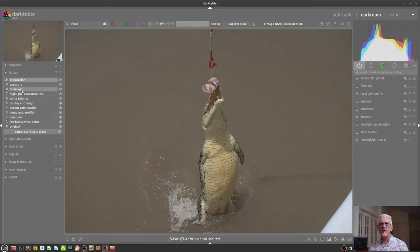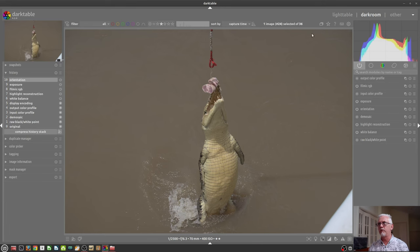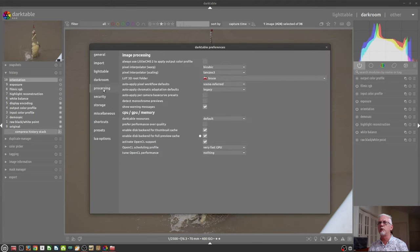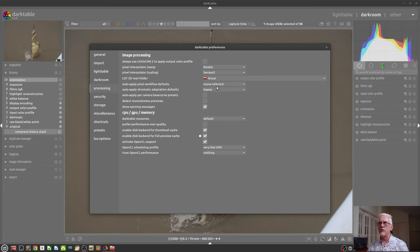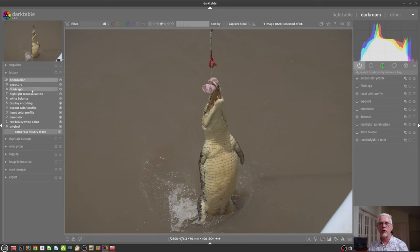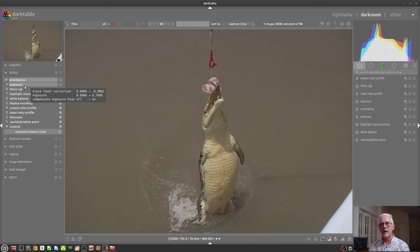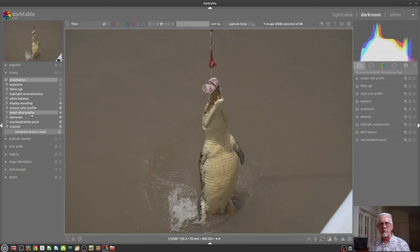Now, things like Filmic, that comes down to a preference that I've got set. That may not be the case on your system. It depends how you have that preference set. And that preference is in Processing, Auto Apply Pixel Workflow Defaults to Scene Referred, Display Referred, or None. Because I have it set to Scene Referred, Filmic is automatically applied. And because Filmic is automatically applied, the exposure is automatically adjusted half a stop up. So you may not see quite as many options in your history stack.